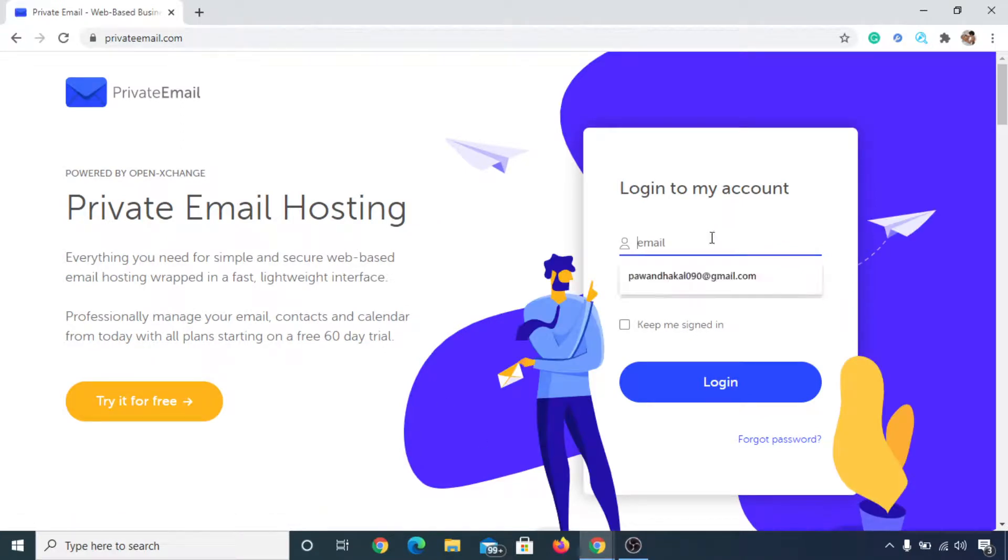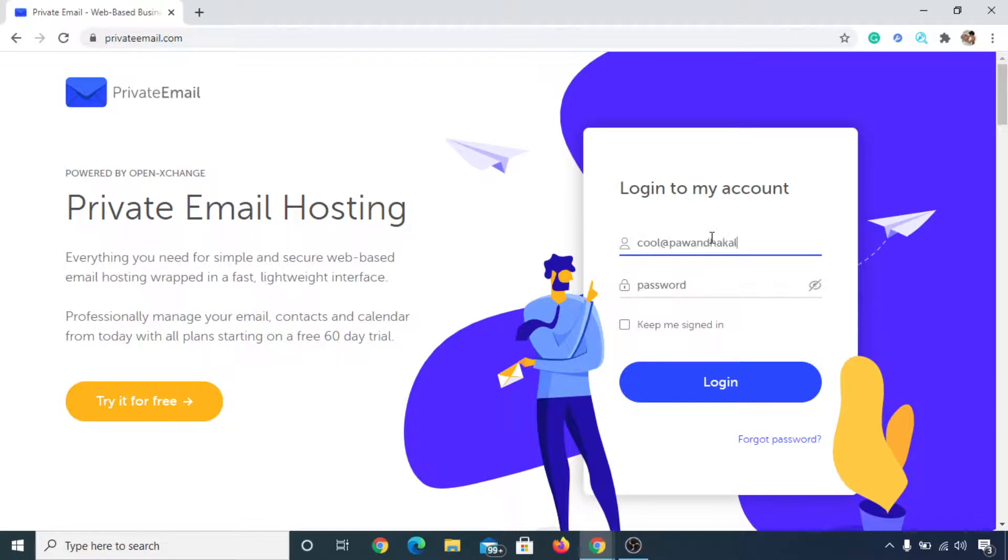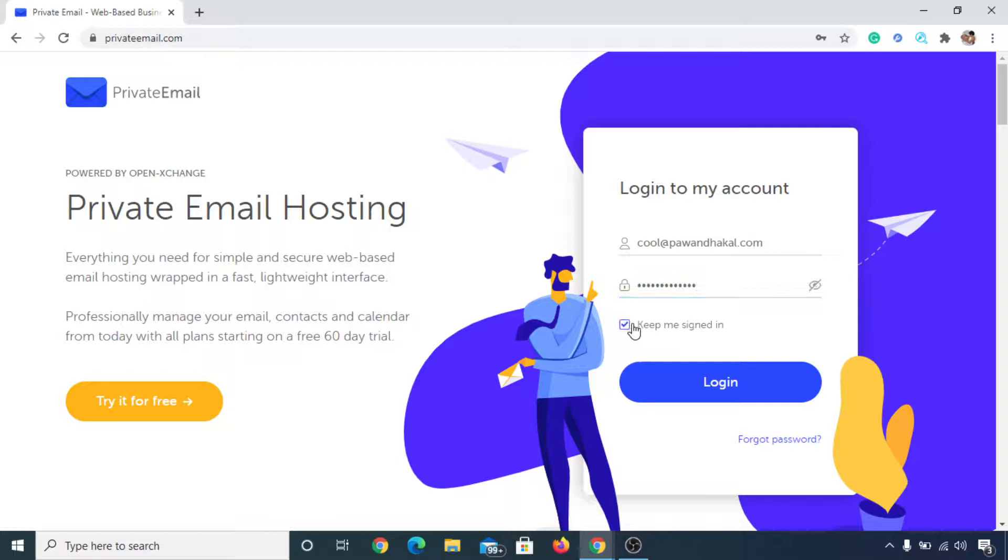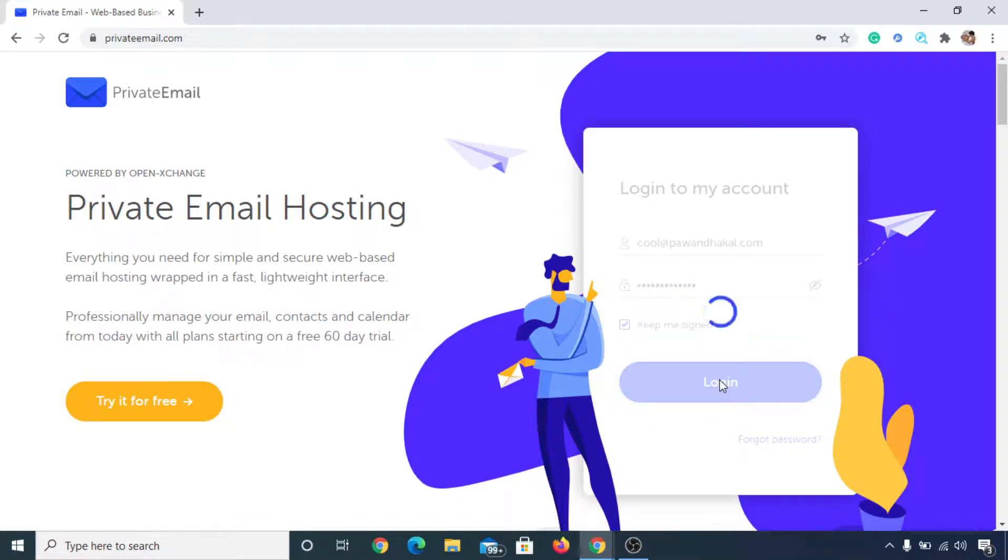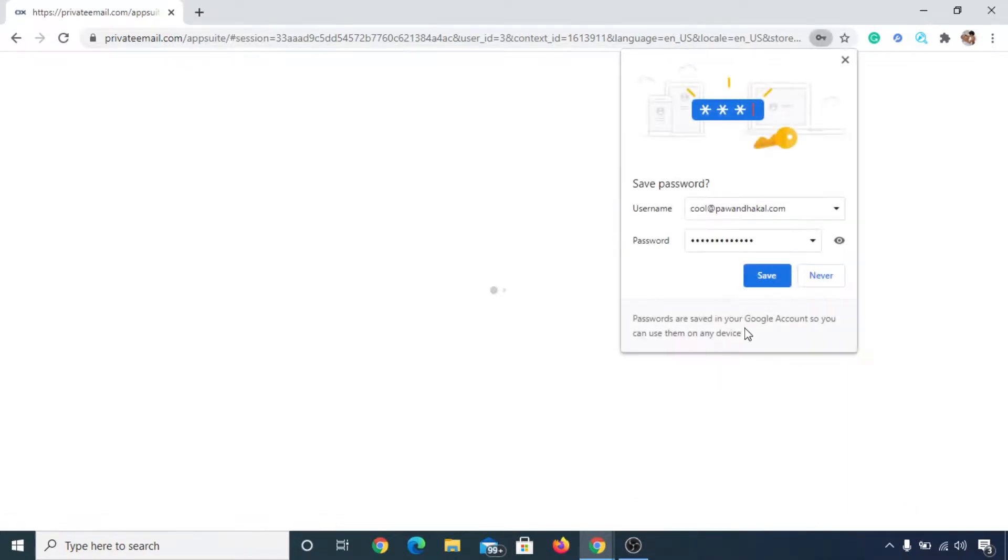Now the email address is cool@pounddhakaal.com, and the password that I have used is this one, and click on keep me signing. It's the password that you have made, and click on login. Now let's click on save.